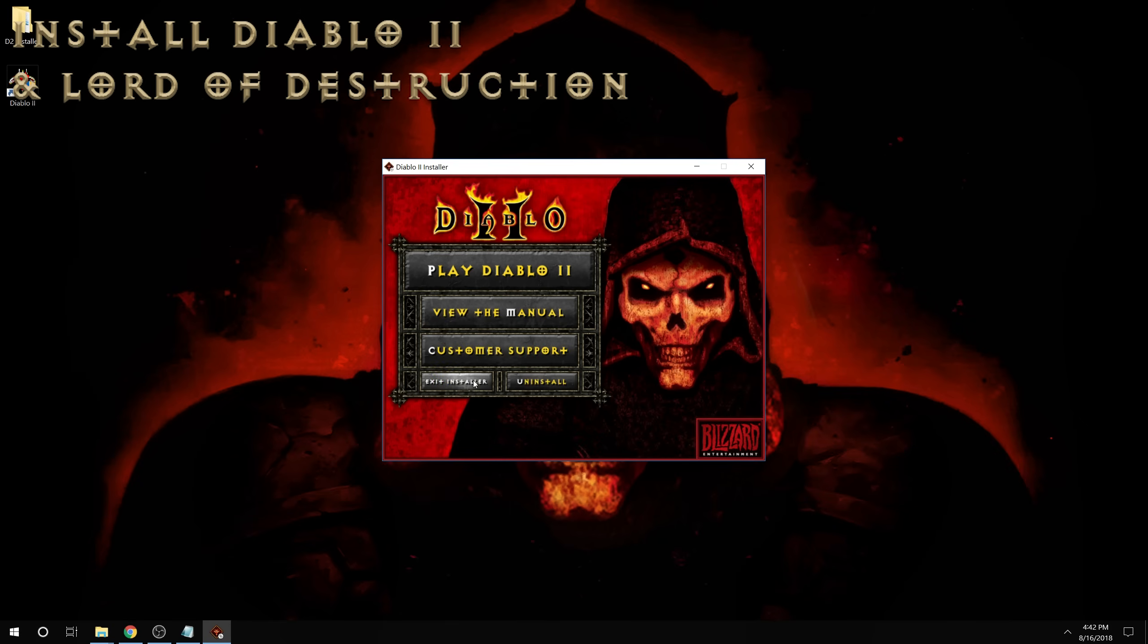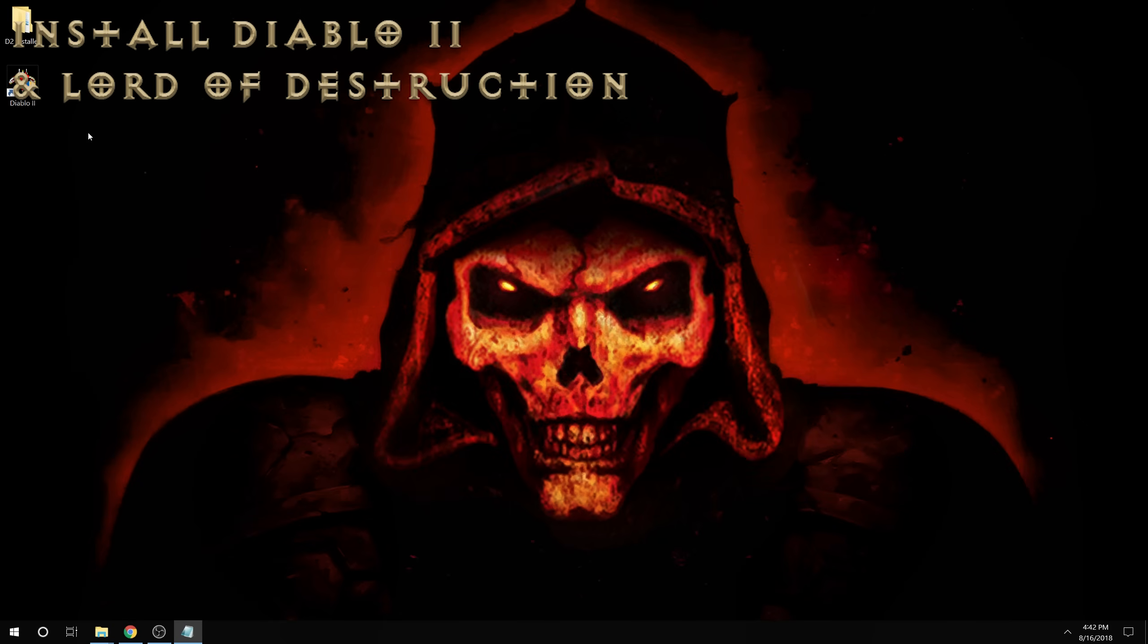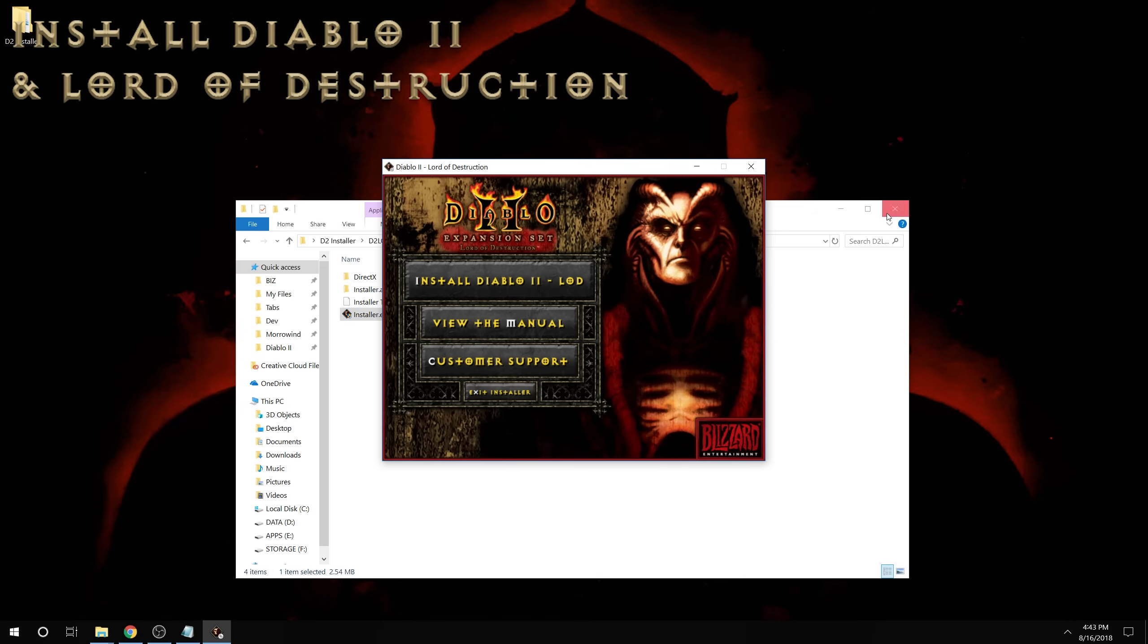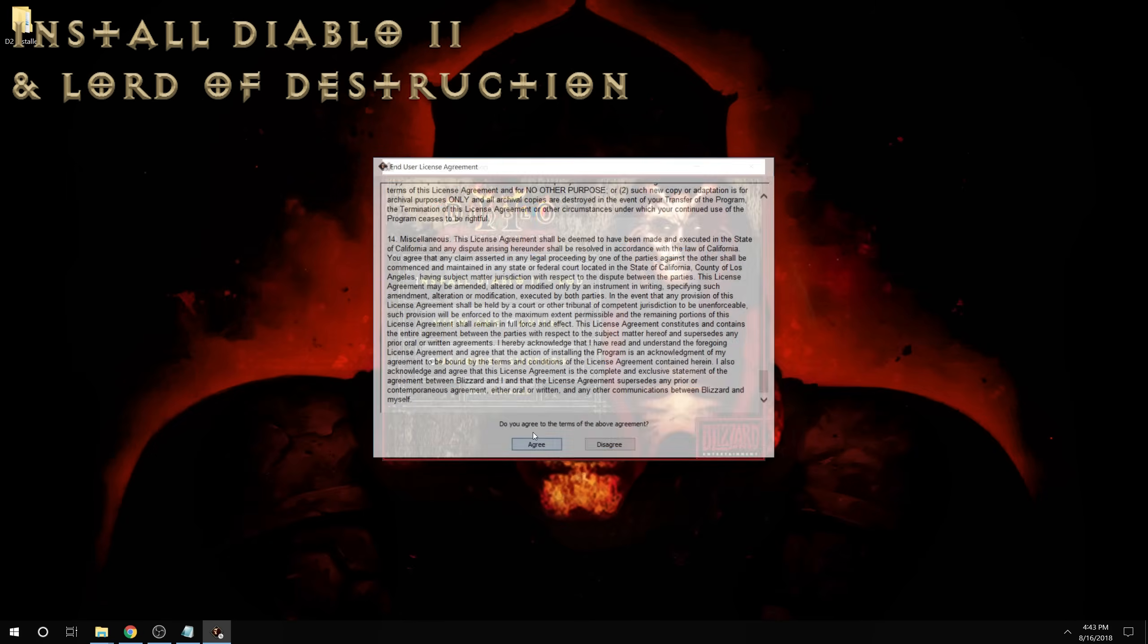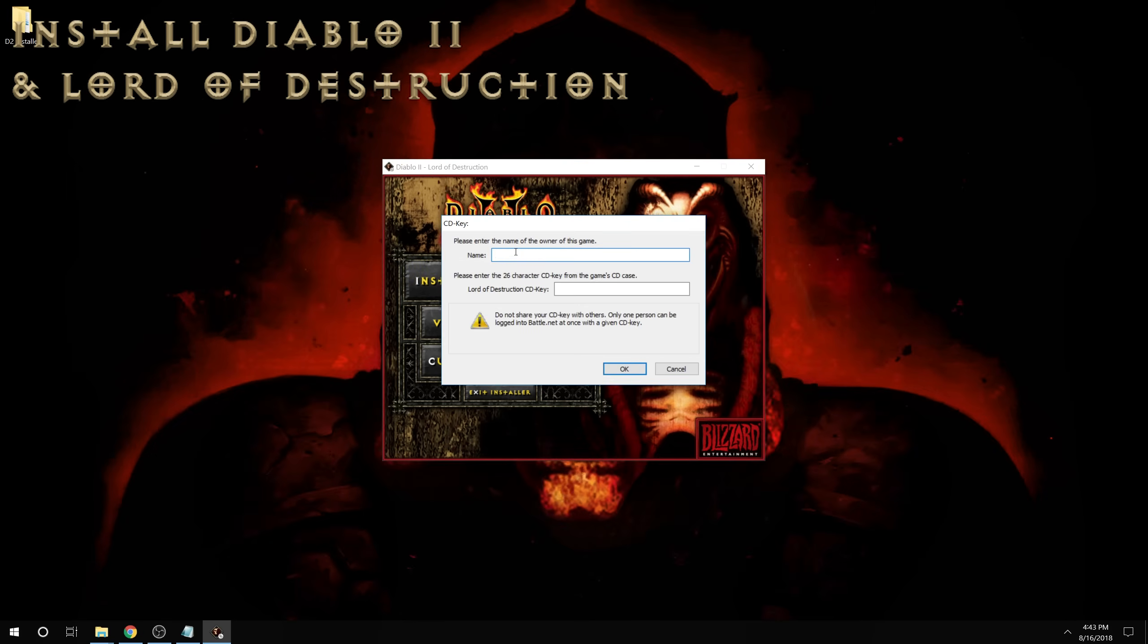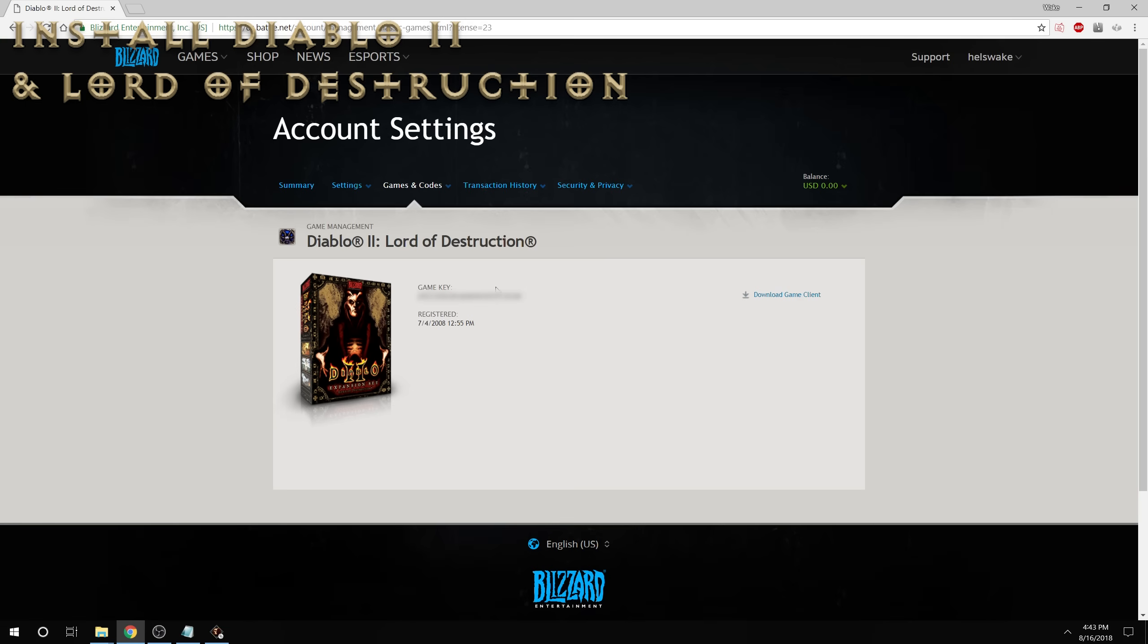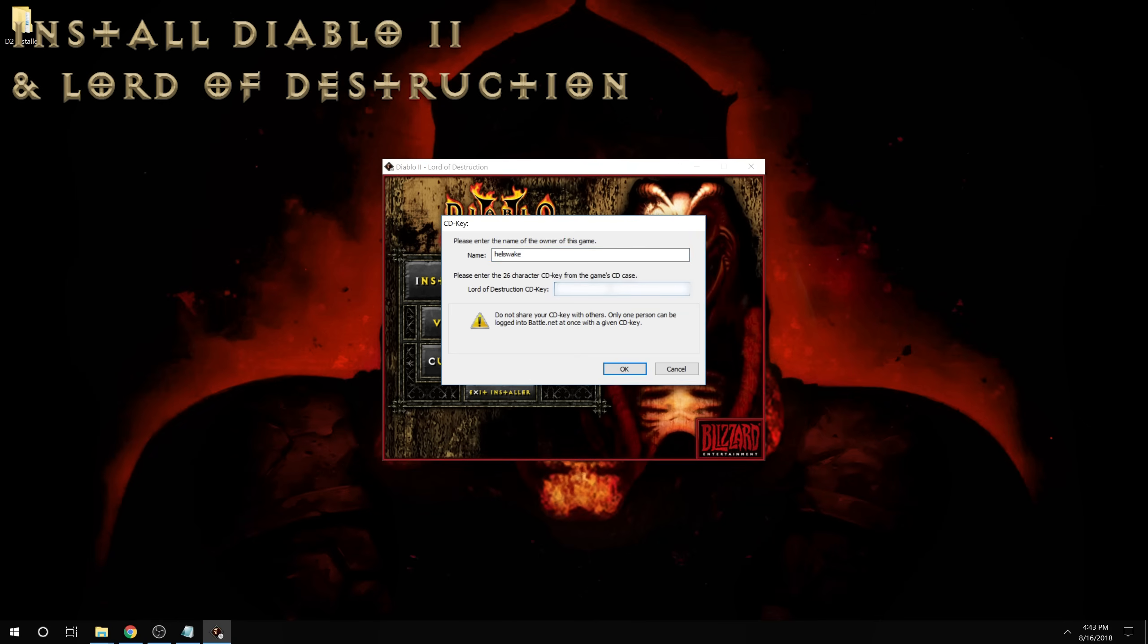Once that's done, we're just going to do the exact same thing for Lord of Destruction. Start up the installer for Lord of Destruction. Pop in our information and our CD key, which you find the same way you did the last one. And we're going to install that.